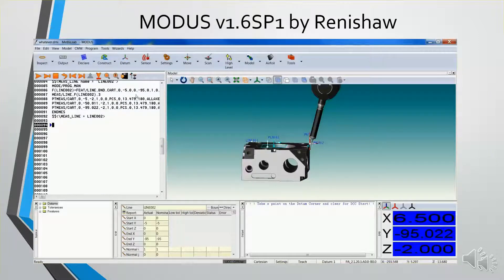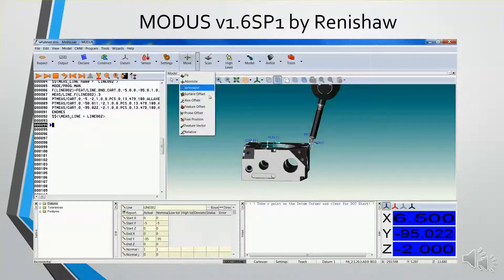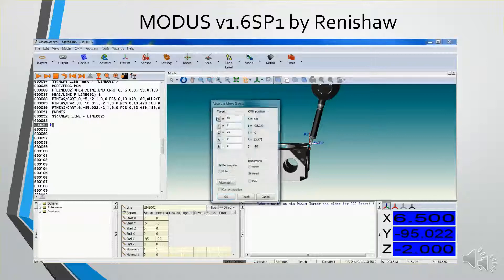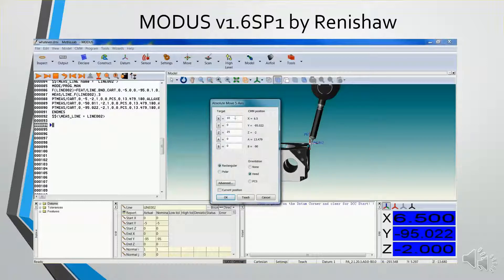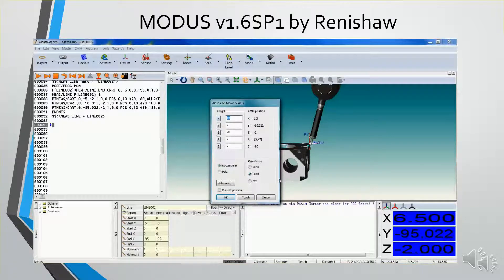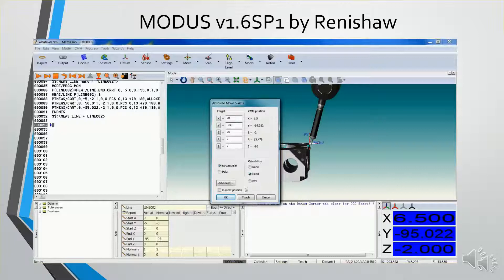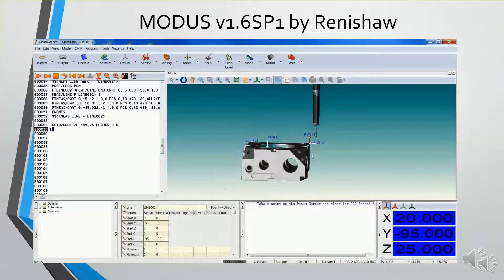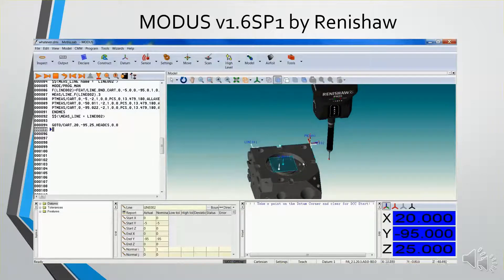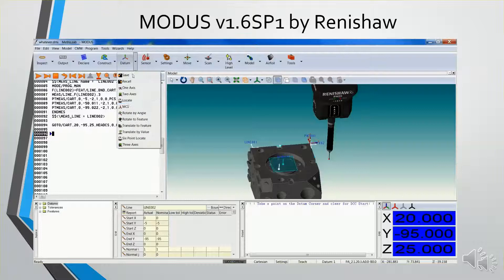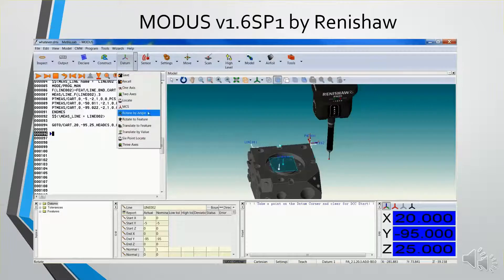So now I'm going to move up in the Z. Make that, make it 20. This will be at minus 95 where it is now. So now it's moved up away, and I can create my datum alignment.